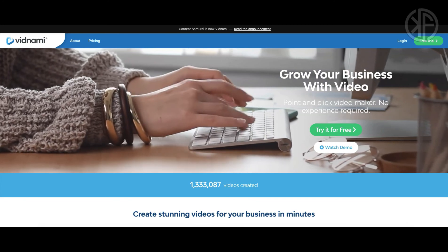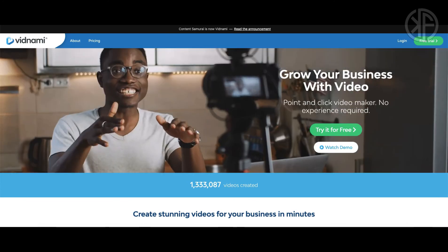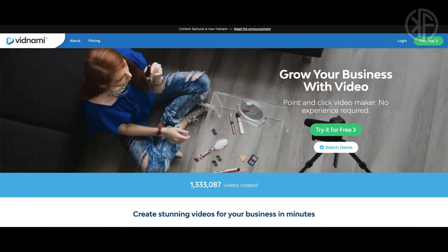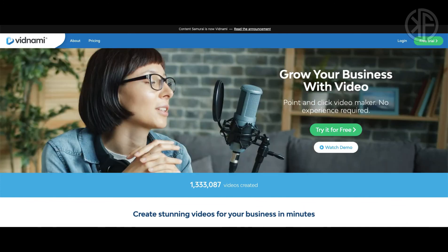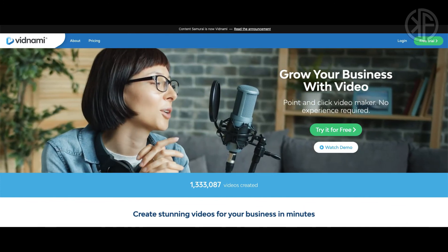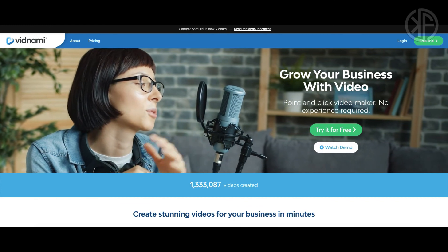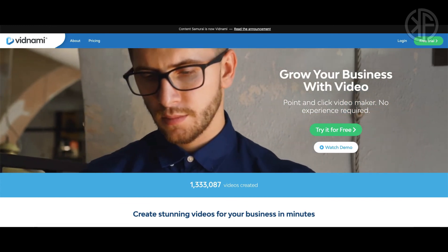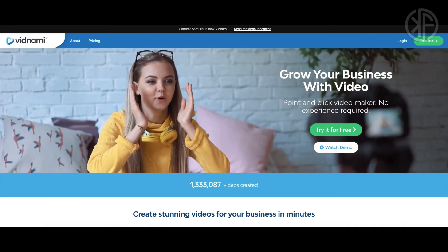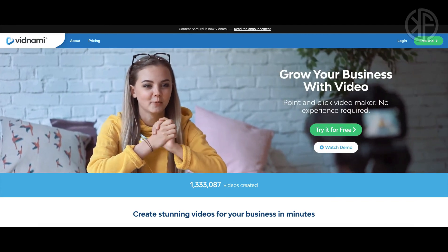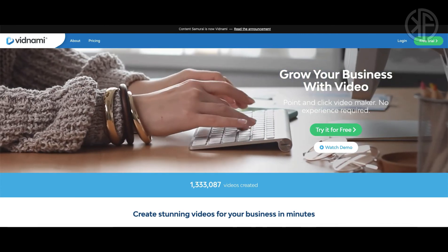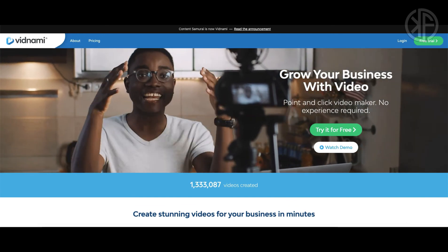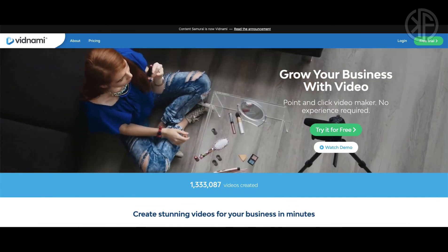Hey, thanks for watching. I hope you found this Vidnami tutorial video helpful. If you did, please give it a thumbs up and consider subscribing to my YouTube channel. If you want to learn how to drive traffic to your Vidnami affiliate link, I've got the perfect training course — simply click on the link below and check out my review. No fluff, just real and actionable steps. This is Ken Furukawa from kenfurukawa.com and I'll see you in my next video.